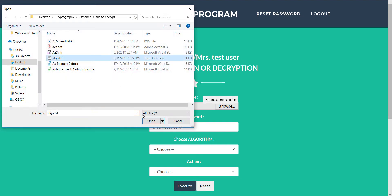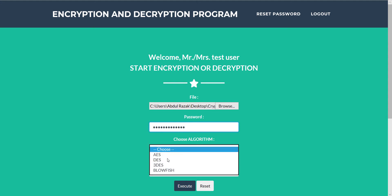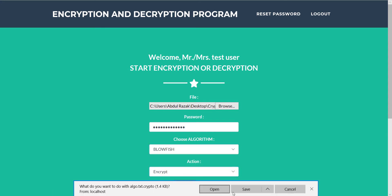We also can encrypt text files. Same step as before. I just want to show a different algorithm and different type of file to encrypt.